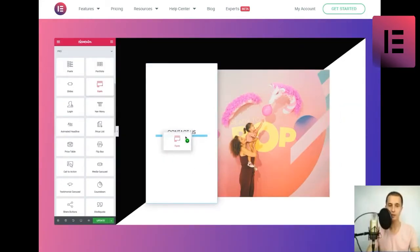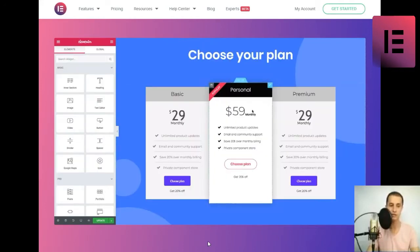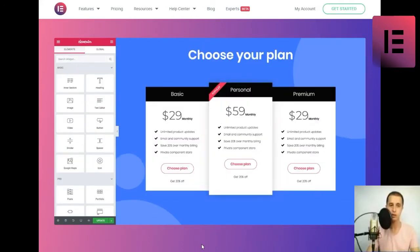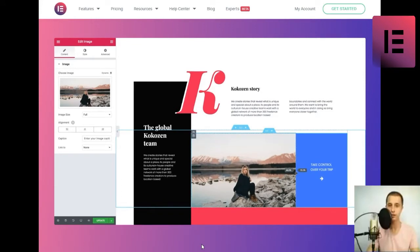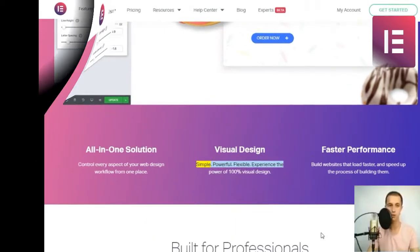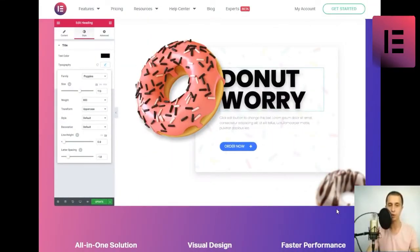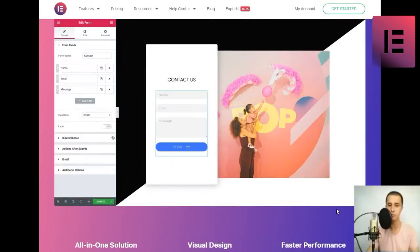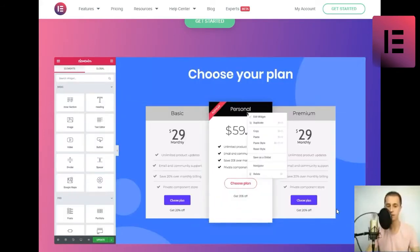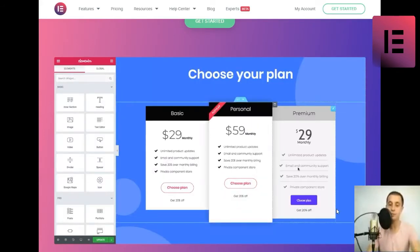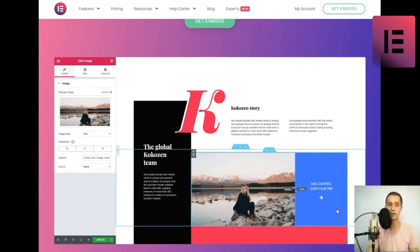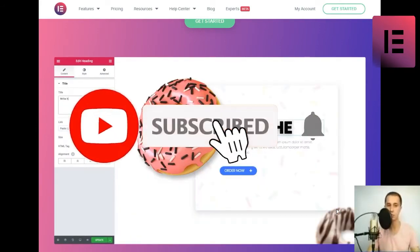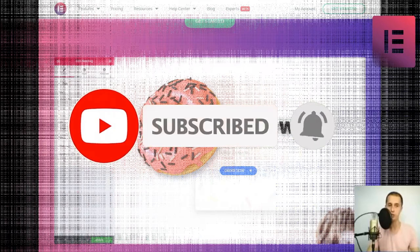All-in-one solution. Control every aspect of your web design. Visual design - simple, powerful, flexible. Experience the power of 100% visual design. Faster performance. Build websites that load faster and speed up the process of building them.